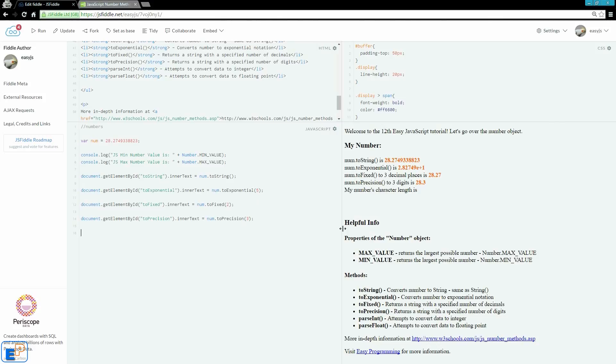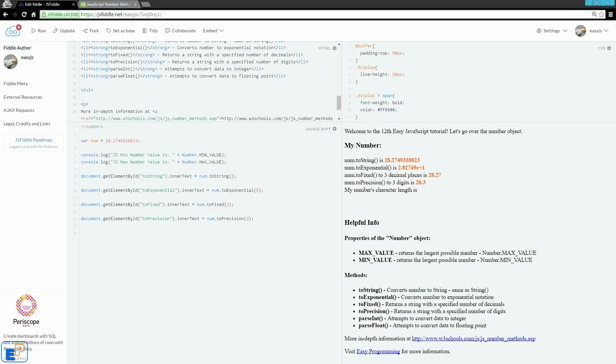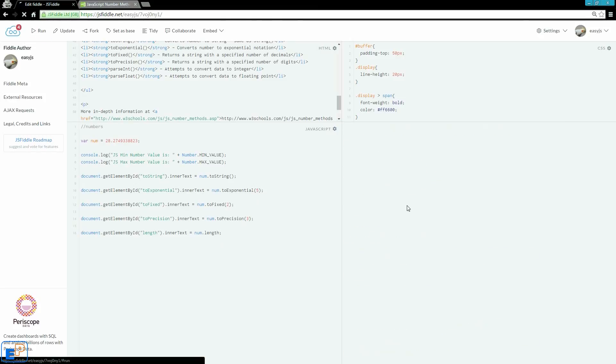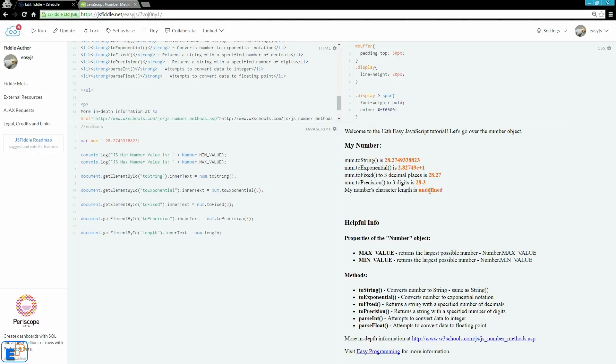Now I mentioned earlier that you can convert a number to a string and then apply a string method to it. So right now, if I want to get the length, the number of characters in my num, you would think let's do num.length. Well, num.length, right? That's the property of string. What happens if I run it? It says undefined. I get nothing because num is a number and the length property does not exist for numbers.